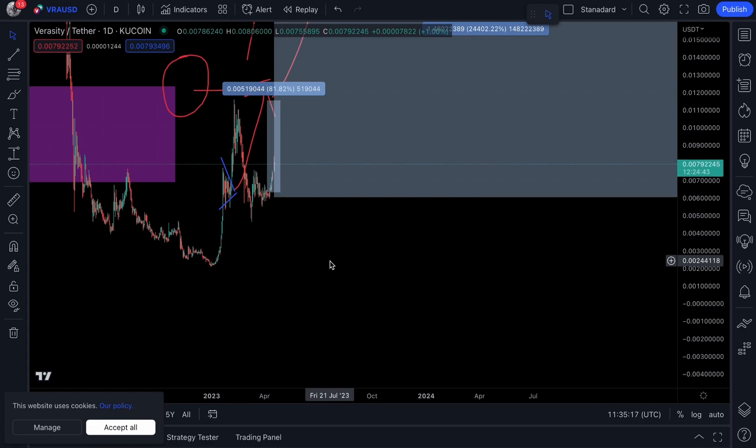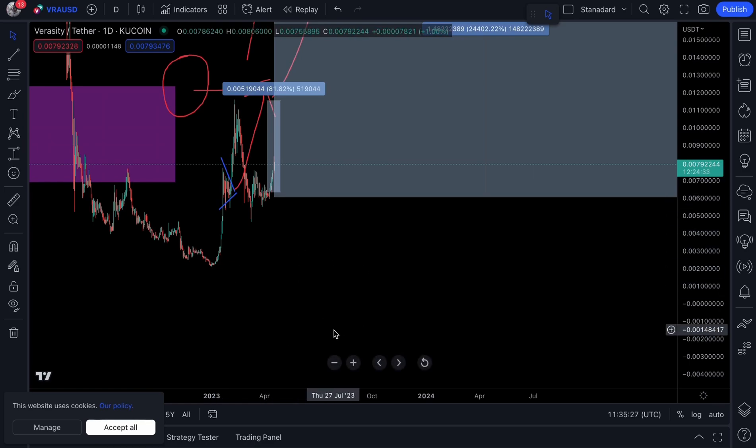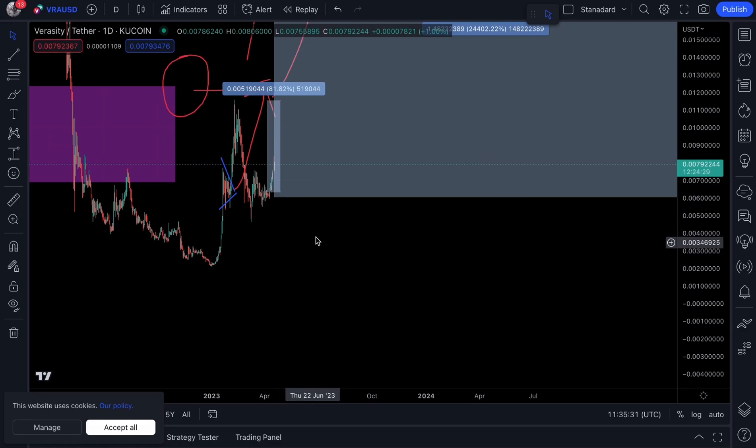Now, at the start of this bull market, do not wait until it's too late. And of course, we're not going to be selling our bag. We're only going to be selling a small percentage of our Veracity holdings once our first target is met. Now, if you want to find that target, you do need to join Crypto Crew Premium now, link in the description.